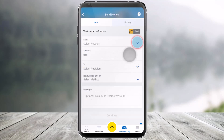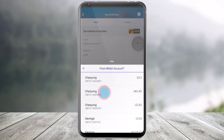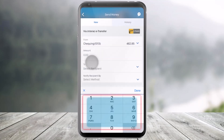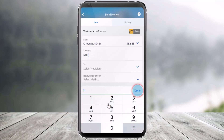Once you choose the option, first of all select the account from which you would like to send the money — it could be your checking or your savings account, whatever it is. Just go ahead and select that account. Then enter the amount of money that you would like to send, and click Done.